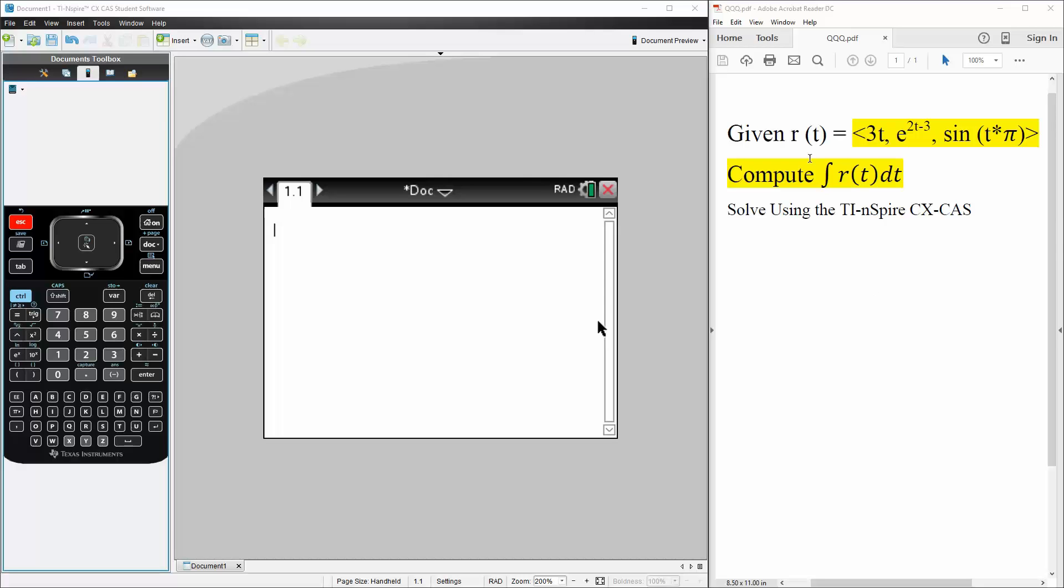Okay, this problem we're given that r(t) is equal to the vector 3t comma e raised to 2t minus 3 comma sine of t times pi, and we want to compute the integral of r(t). We will solve this question using the TI-nSpire.